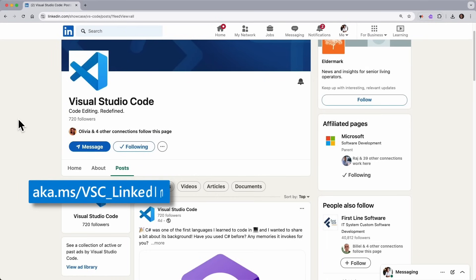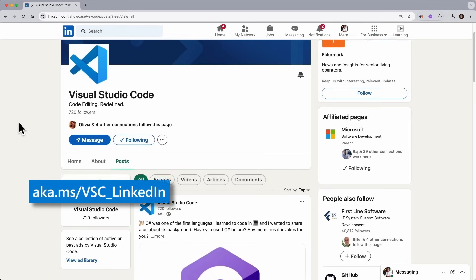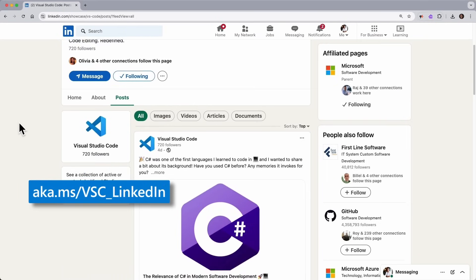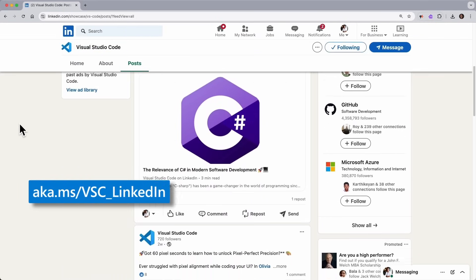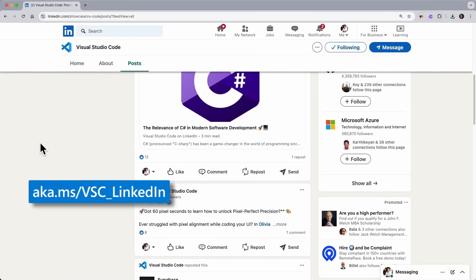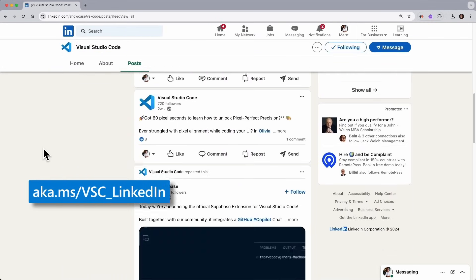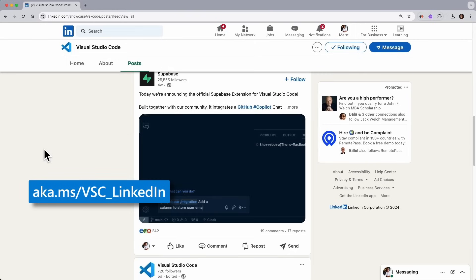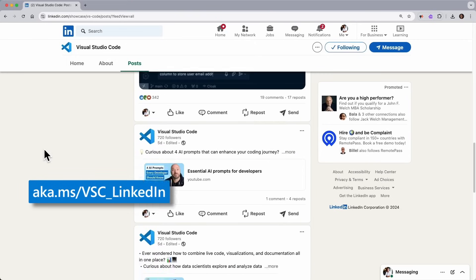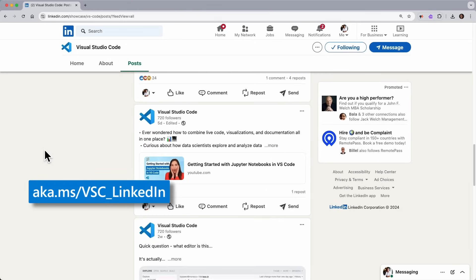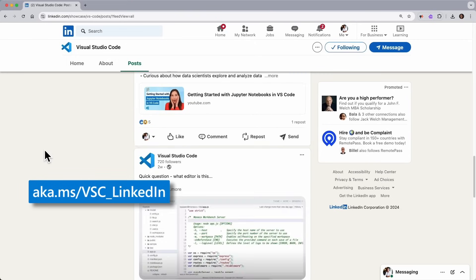Before we jump into our video, I want to tell you that we have a brand new LinkedIn page for VS Code. Go ahead and follow us there for some original articles and content that you won't find on YouTube, along with some additional insights on our videos.